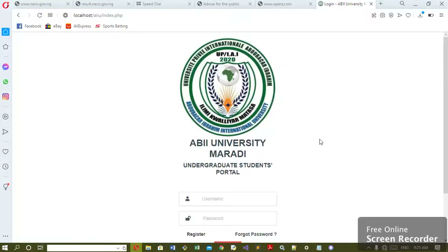Hello. So, I have an application for Alibu to apply at the International University, and it's an application for Alibu to apply.